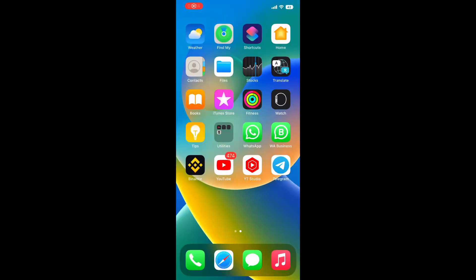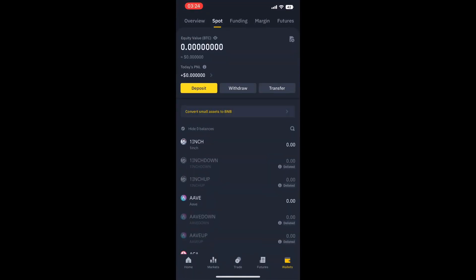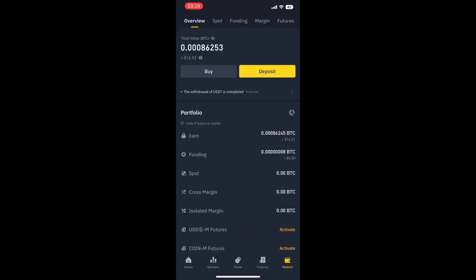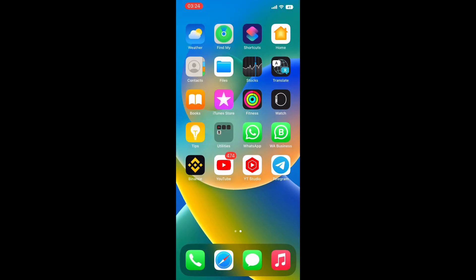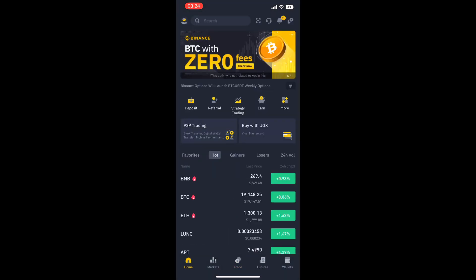First, you have to have a Binance account — register it, then verify with your national ID. Once you're done with verification, you are going to deposit your money into your mobile money account — it might be Airtel or MTN. For me I use Airtel. So I'm going to deposit my money on my mobile money, then come to Binance, open the app, and buy the crypto.